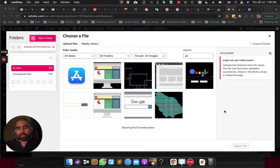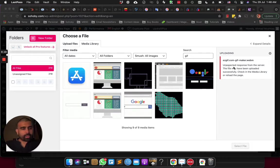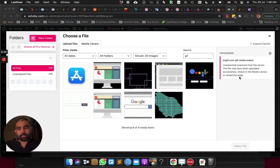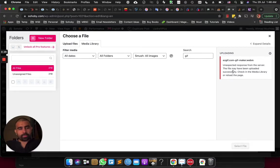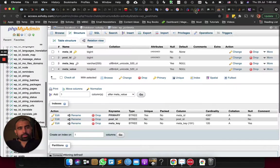Hello, assalamualaikum guys, how are you? I hope great, inshallah. So this error — 'unexpected response from the server, the file may have been uploaded successfully, check in the media library or reload the page' — this happens whenever I try to upload a file to the WordPress media uploader.